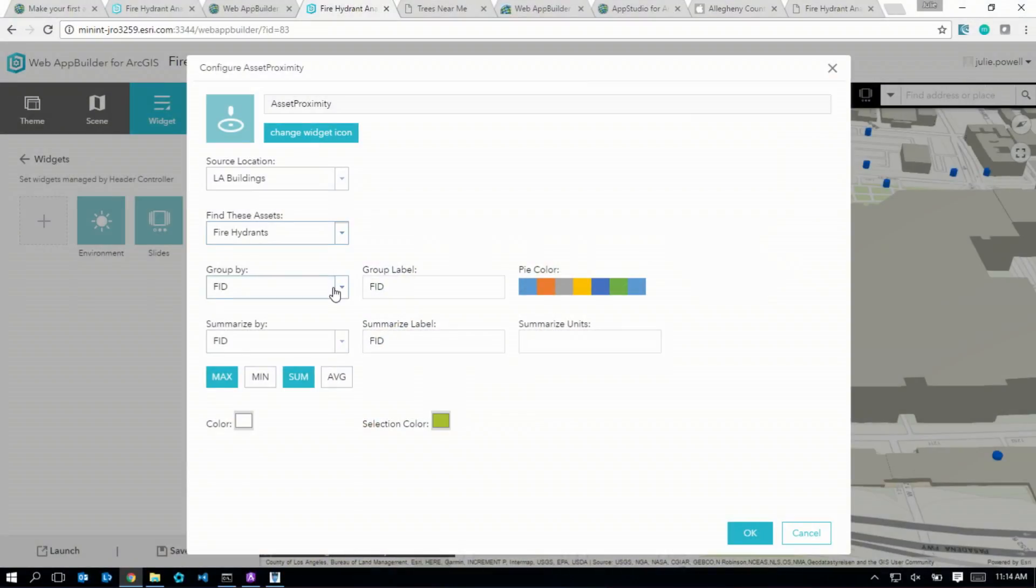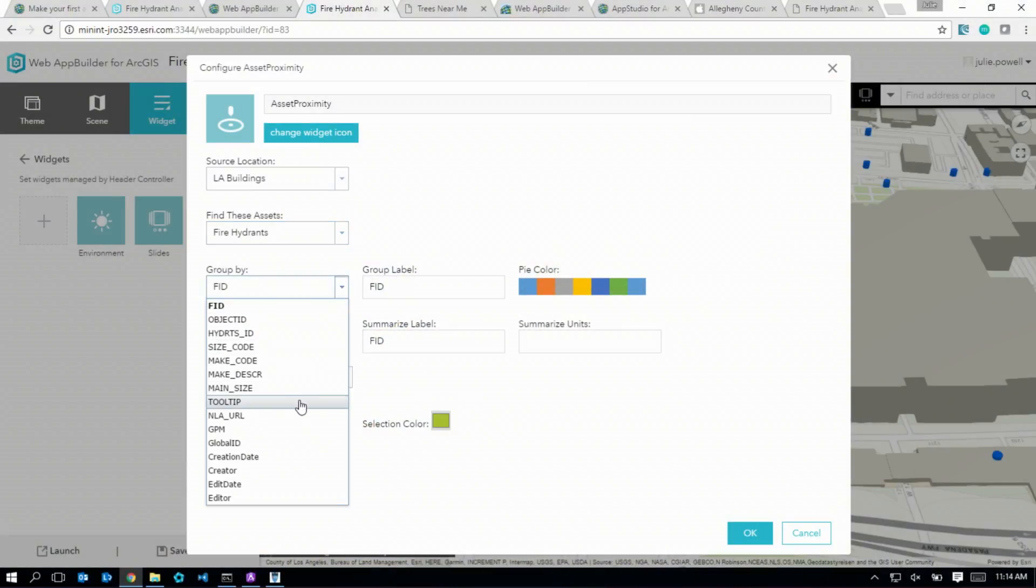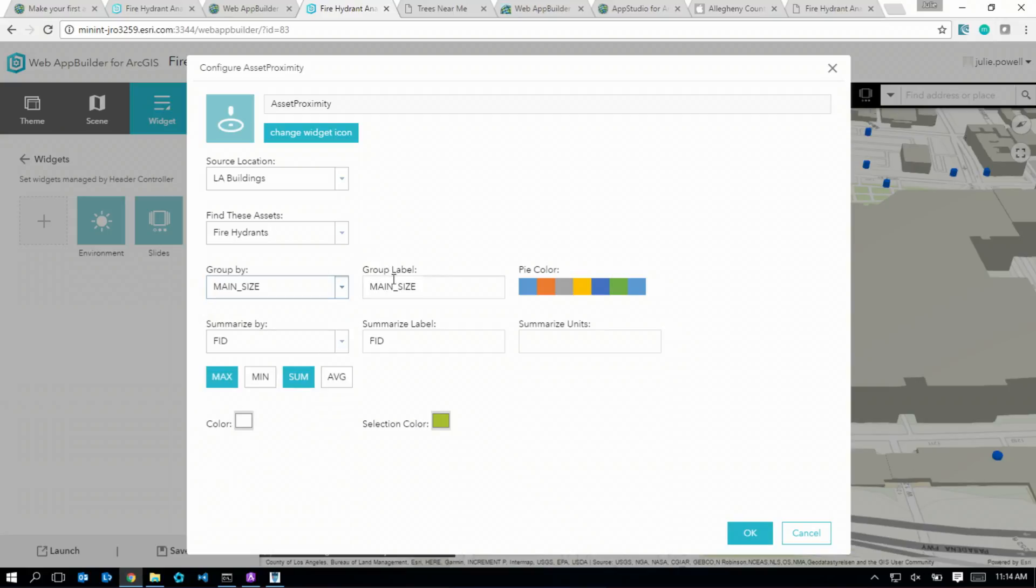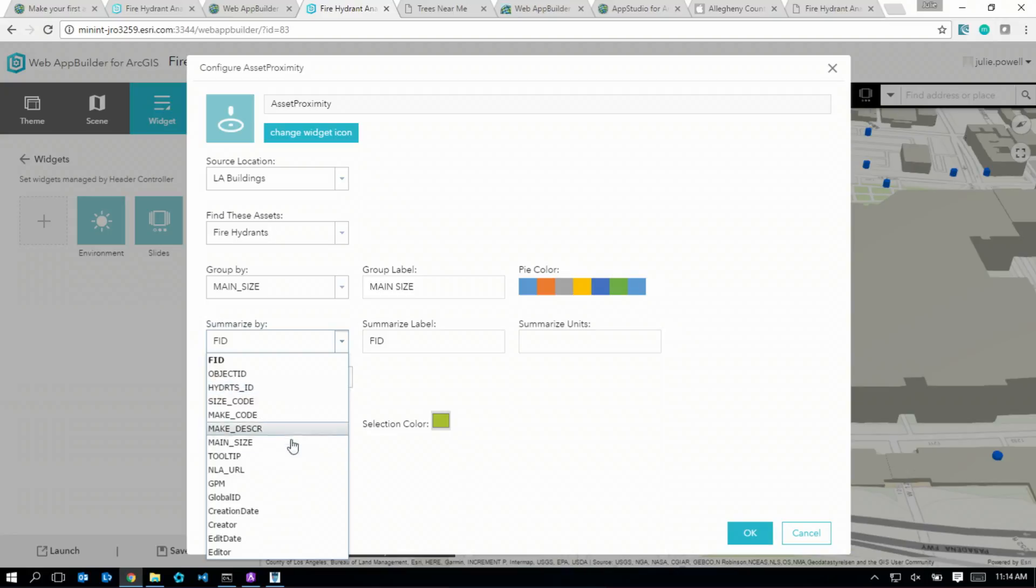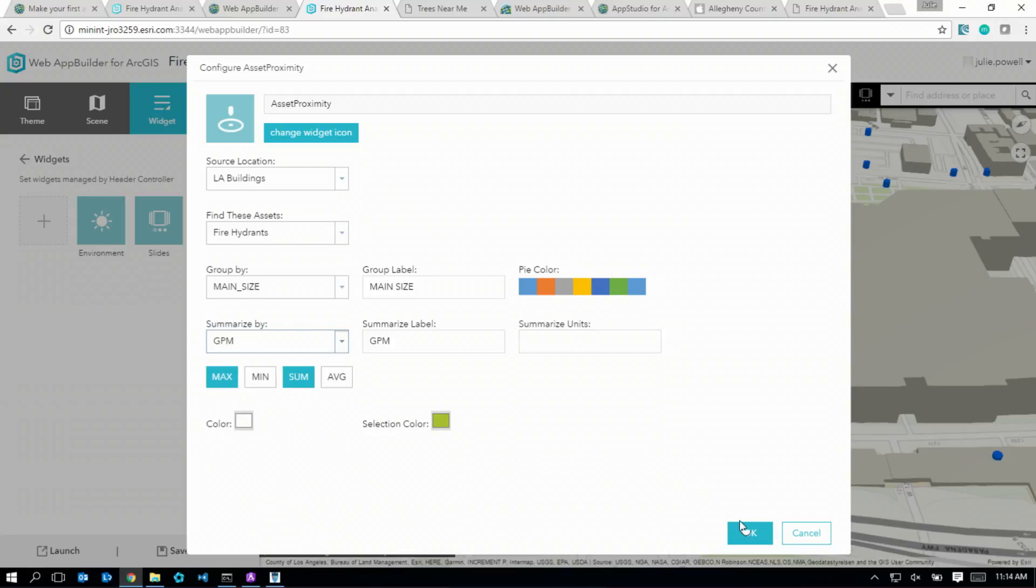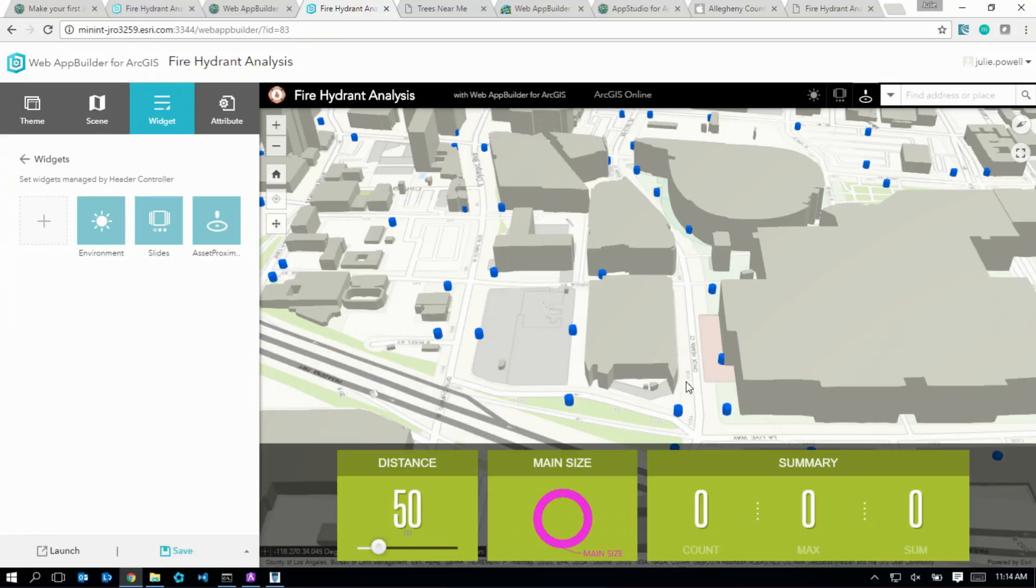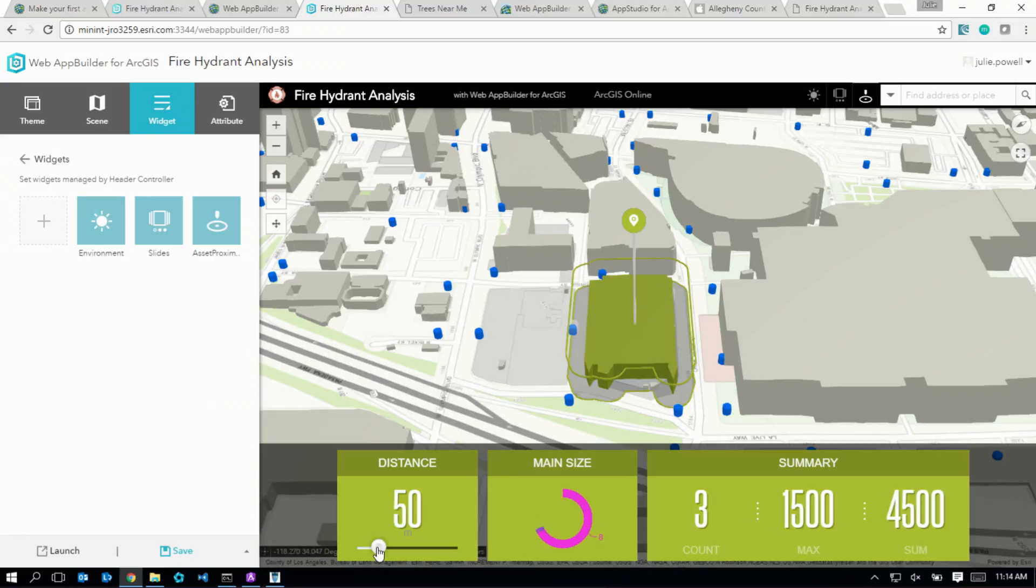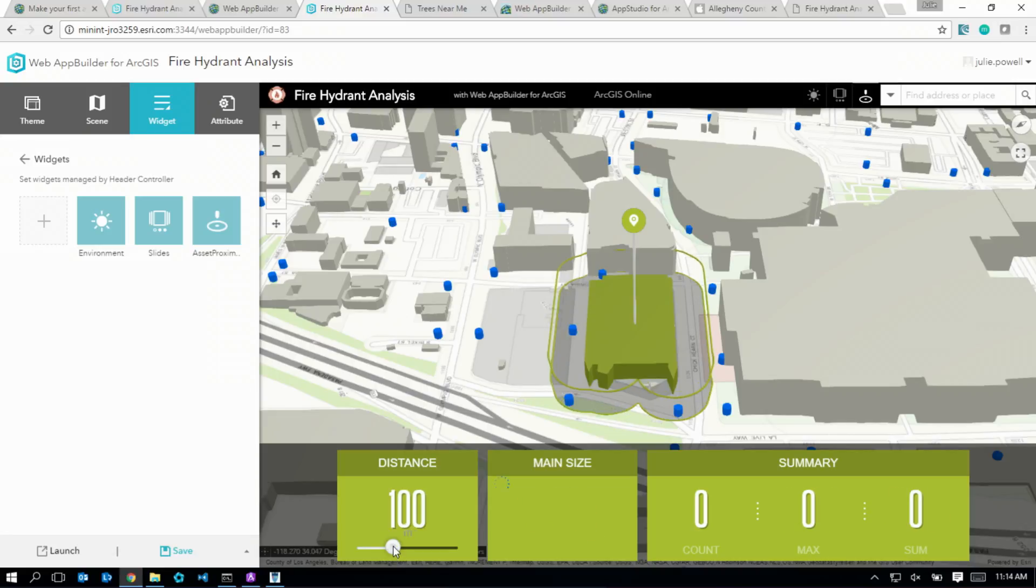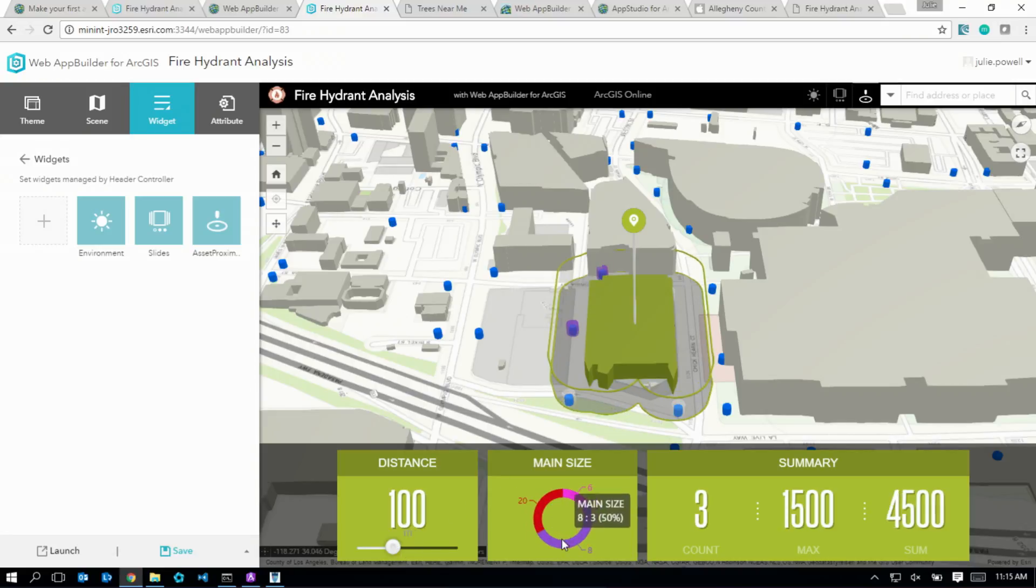In my case, I want to select a building, find the fire hydrants around that building, and then look at it by groups by the size of the main that connects to that fire hydrant, and then summarize the gallons per minute for each of those fire hydrants. Now it's been added to my application, and I can go ahead and test it out, select a building, explore the different distances around that building, and then the different fire hydrants, summarized by their gallons per minute.